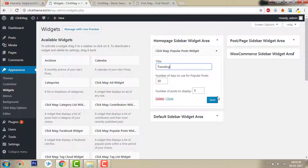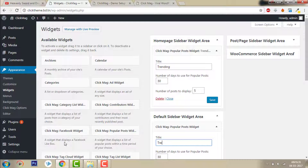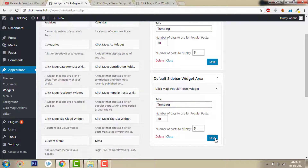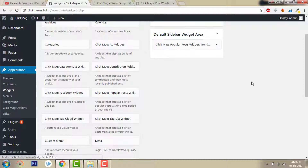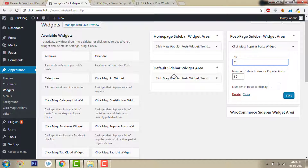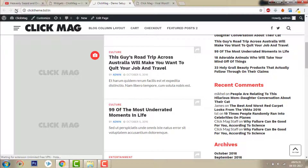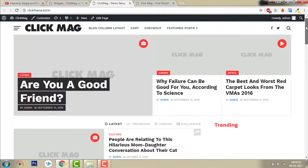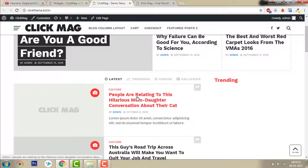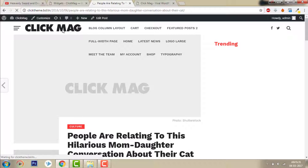Add the Trending widget to every sidebar. Set the number of posts and save. Now let's go back. In Trending there are no posts because the posts were imported and they have not received any views or scores, so they are not listed on the popular posts widget.